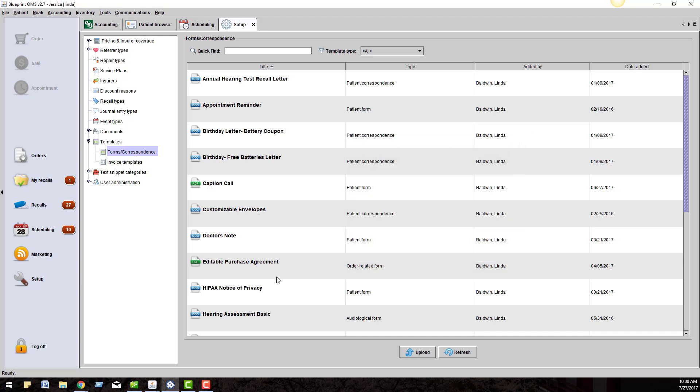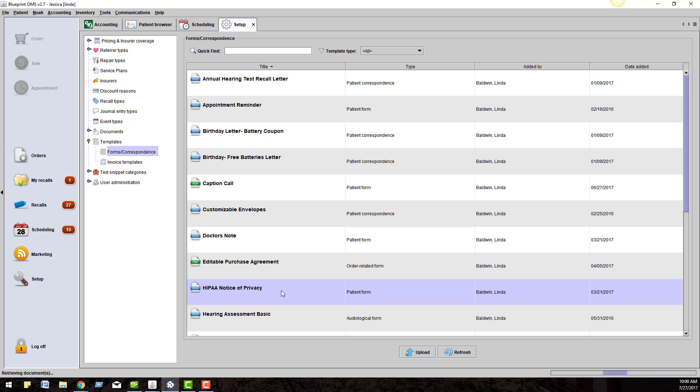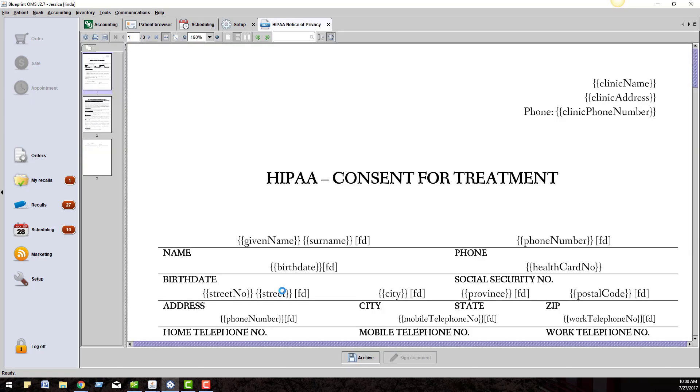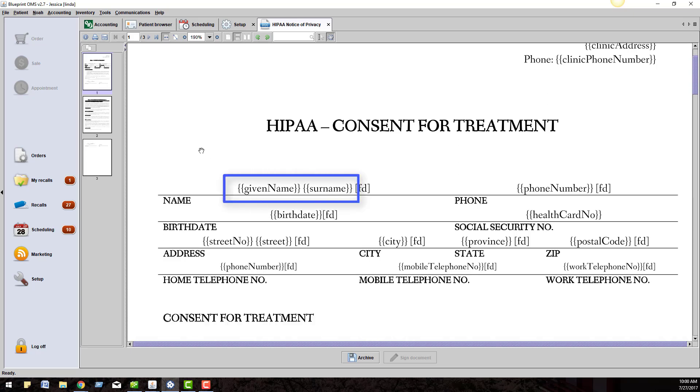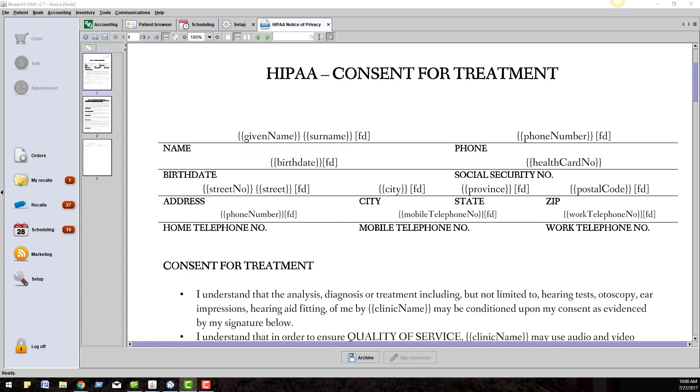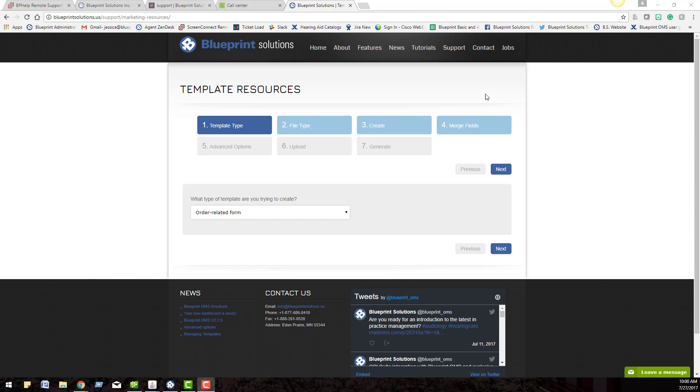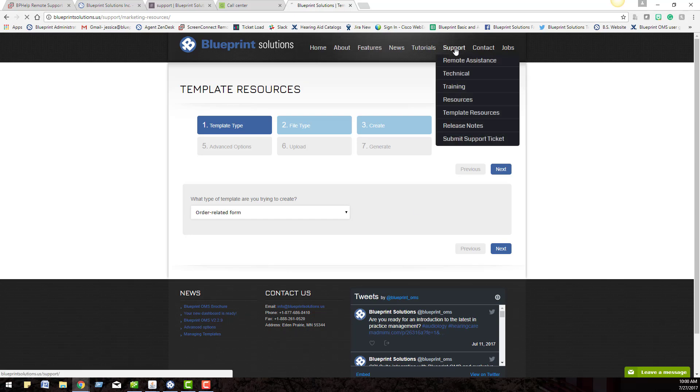For example, I have this privacy agreement. I am going to double click on it. It has my clinic information. And here are what the merge fields look like. I want the patient's first name and last name to generate. This is all in a step-by-step guide on our website under Support Template Resources.